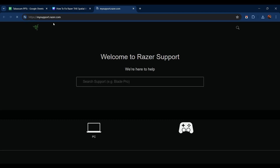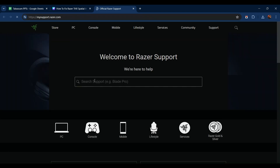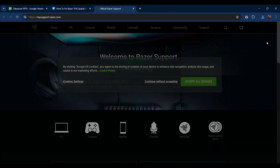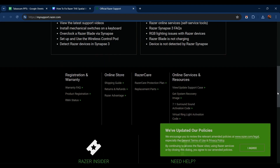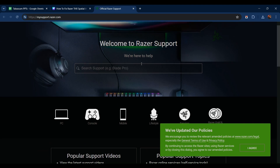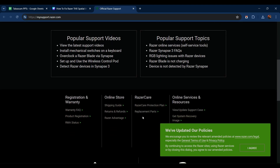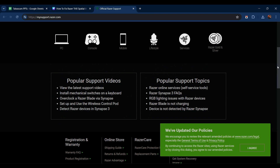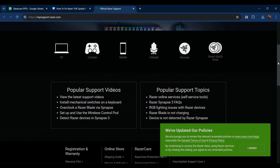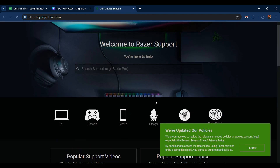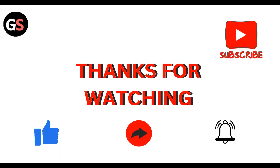If the issue persists, contact support at support.razer.com. Here you can search for help related to PC, console, mobile, or anything you have, and ask for whatever kind of help you need. They can provide support through email, chat, or phone, whatever kind of support you want.